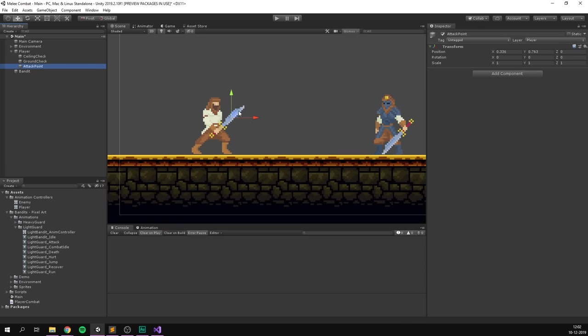To visualize the attack range in the editor, we create an OnDrawGizmosSelected function. First, if attackPoint is null, we return early to avoid errors. Otherwise, we call Gizmos.DrawWireSphere with attackPoint.position as the center and attackRange as the radius. Once we save and go into Unity, as soon as we drag in the attack point, we can see the gizmo showing our attack circle, allowing us to adjust the attack range and position to fit our character.